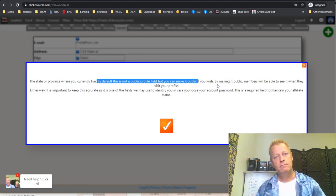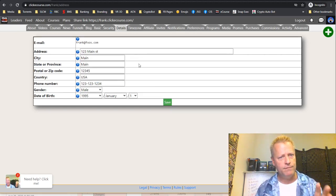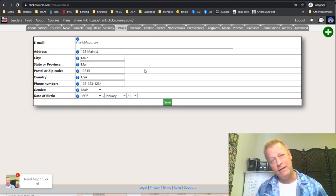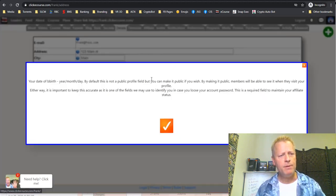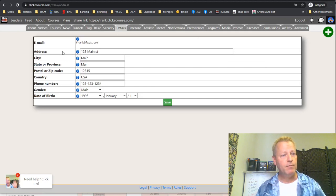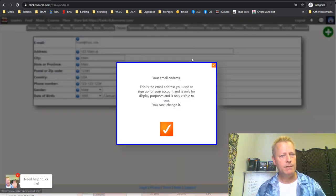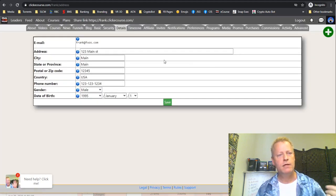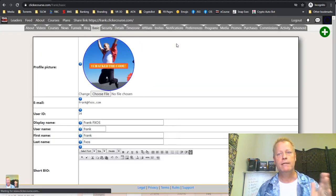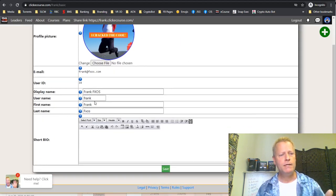If a field is private by default, nobody can see it. Some fields, like your email, are never public — it's only visible to you and it's the one you use to log in. The date of birth is the same — not a public field. You can click the question marks to learn what each field is about.